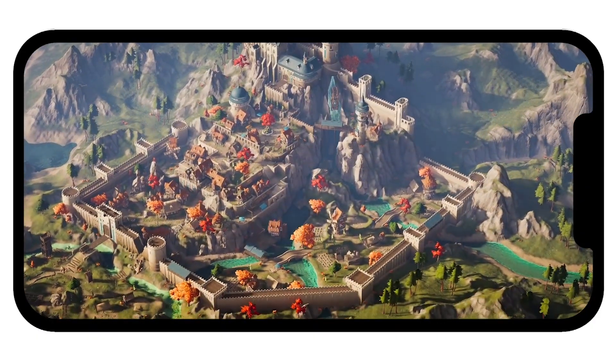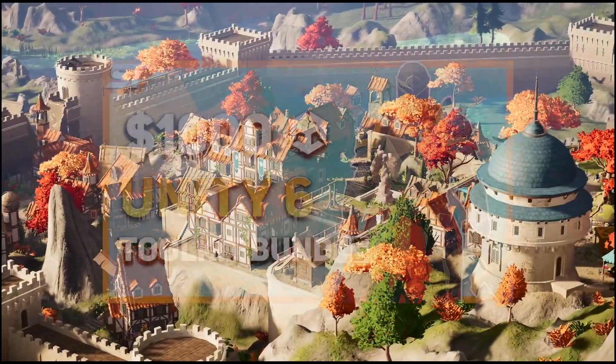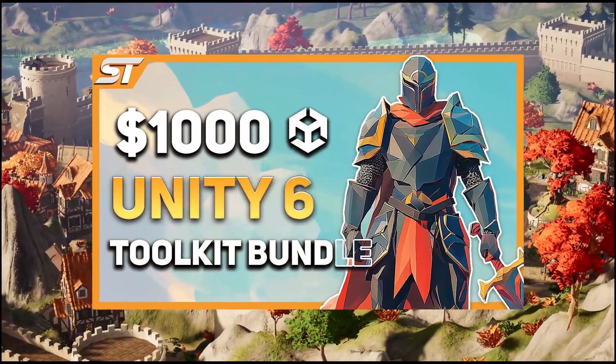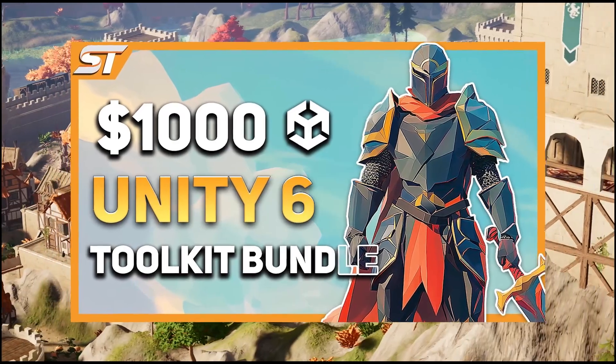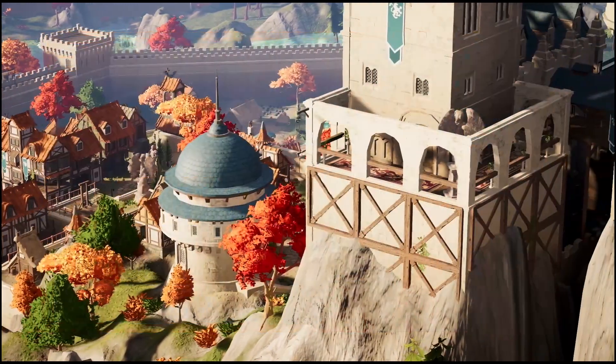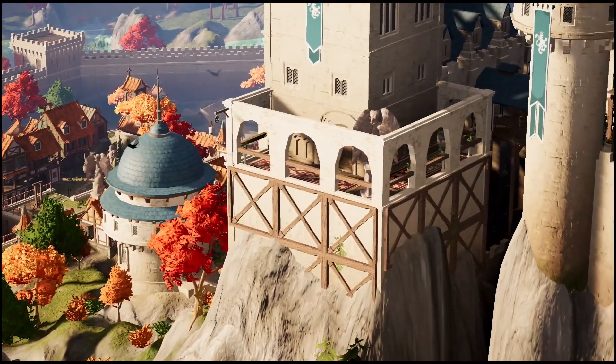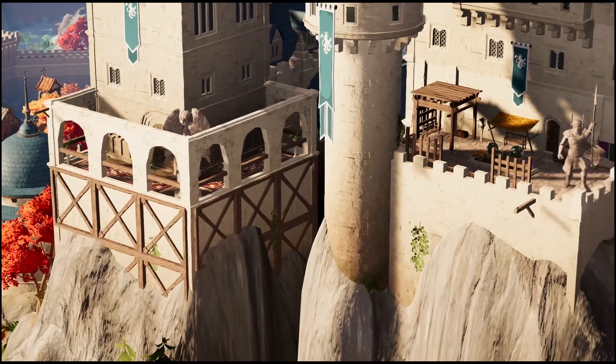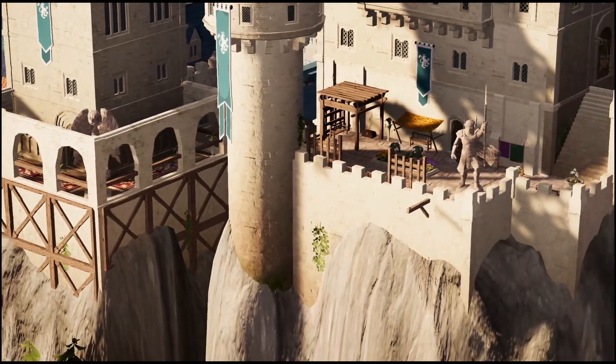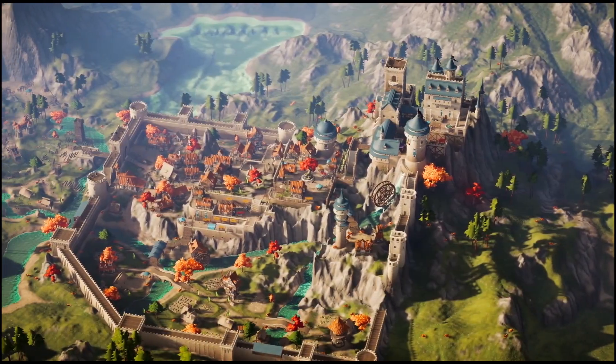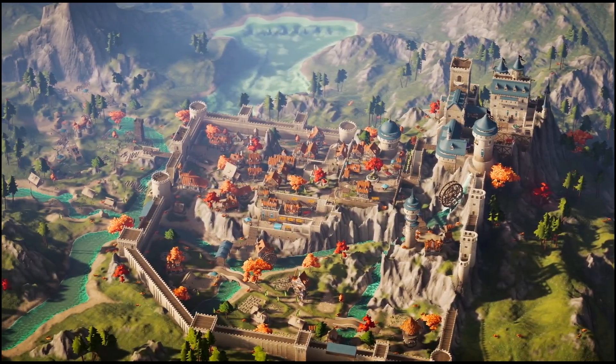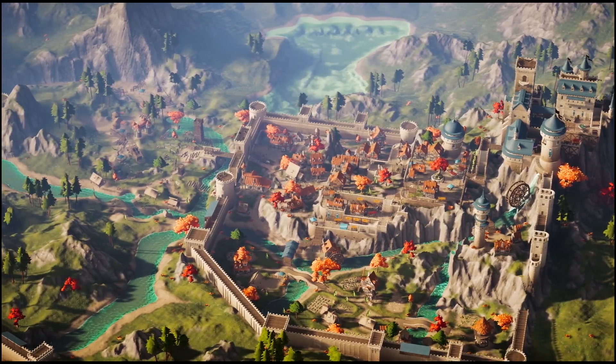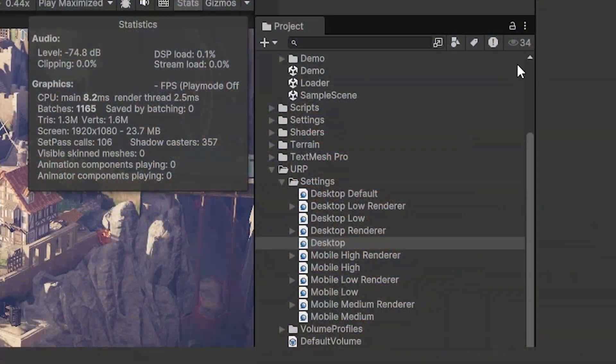Because this is Unity 6, be sure to check out Unity's brand new toolkit bundle which has 23 assets with a 97% reduction. I've got a video all about it and I'll leave it in the description below. Also be sure to check out my Patreon to get over 225 different scripts, assets, and projects.